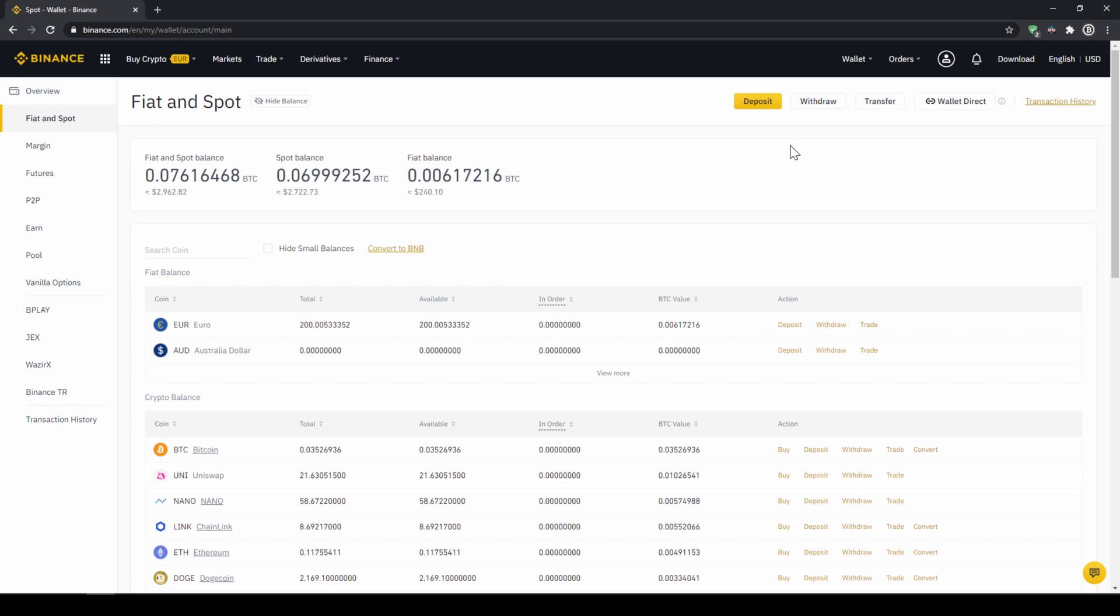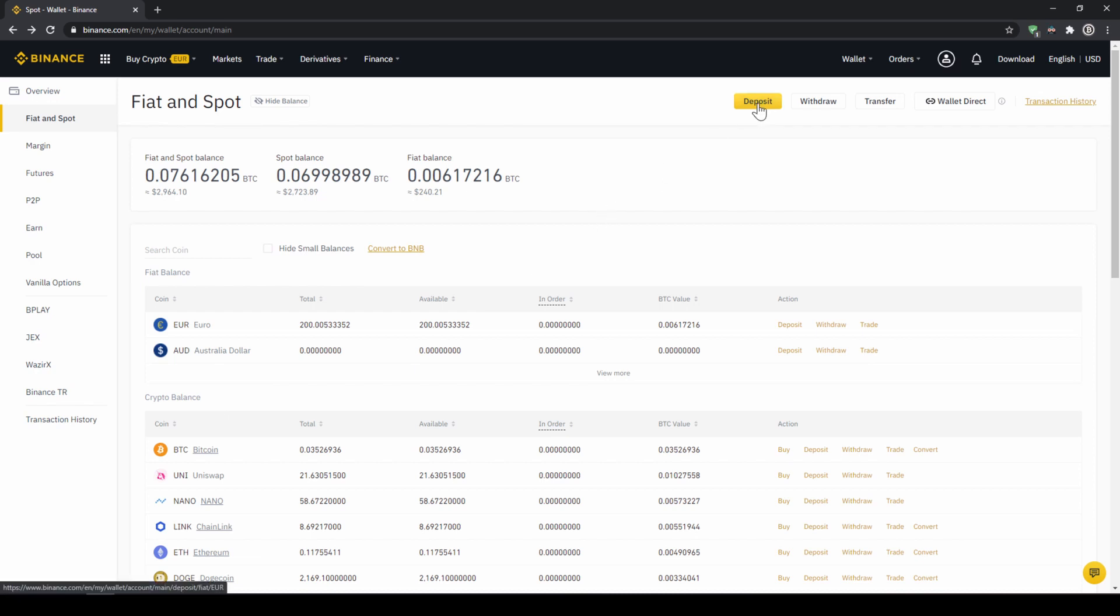Here we can see all of our balances that we have in our Binance account. Up here we can see our fiat balances and down here we can see all of our crypto balances. To deposit money we click on deposit right here at the top.